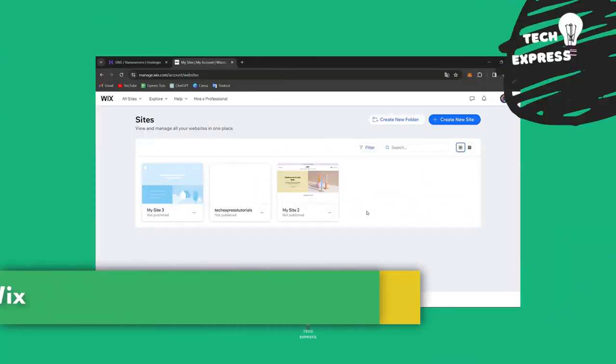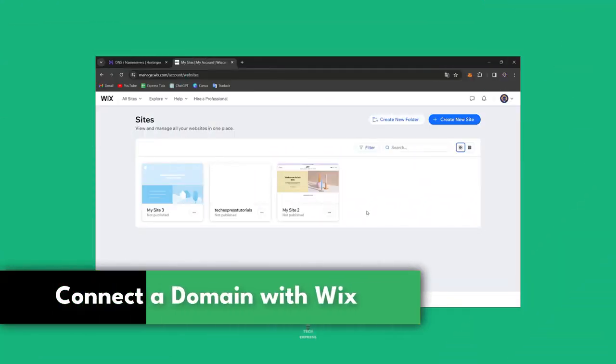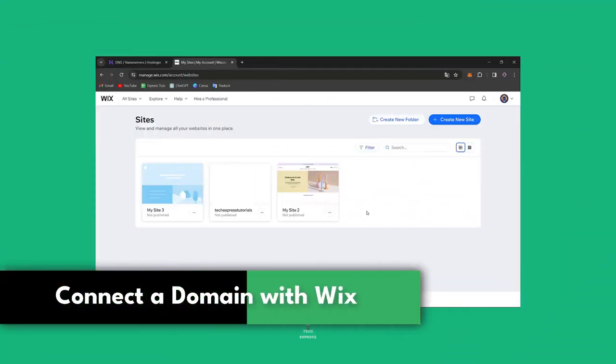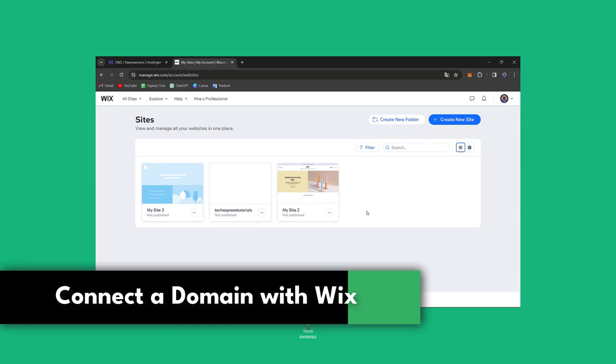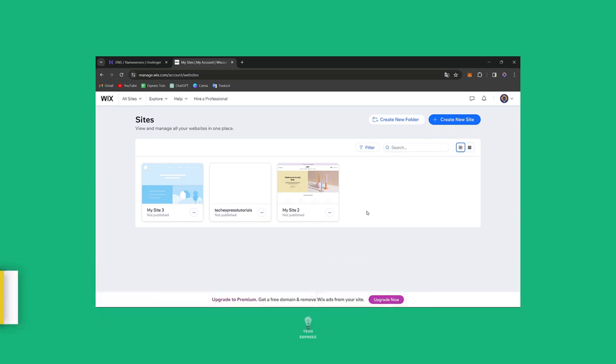So you wanted to connect an actual domain directly here at Wix. I'm going to show you in a very easy way the process to give your site a professional look.